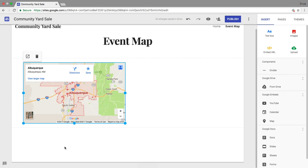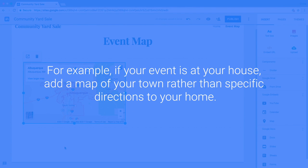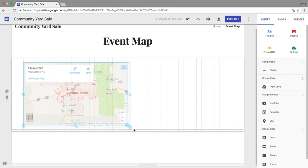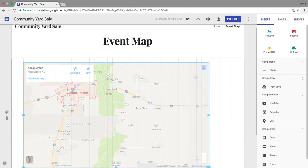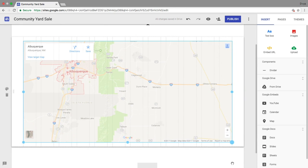Now, anyone viewing your site can access a map or get directions from any location. Be careful not to share personal information. For example, if your event is at your house, add a map of your town rather than specific directions to your home. Resize and reposition the map, and add any other content that you'd like to this page.